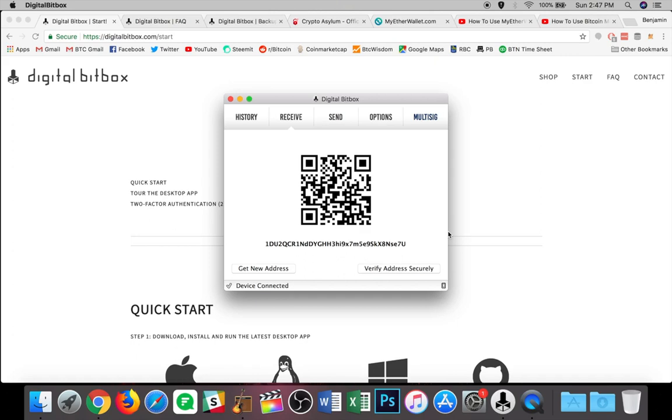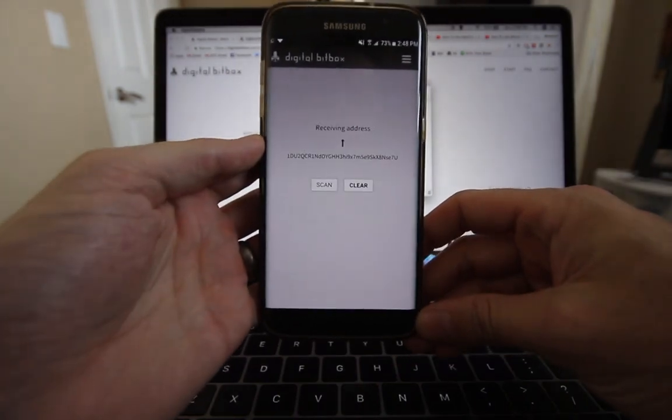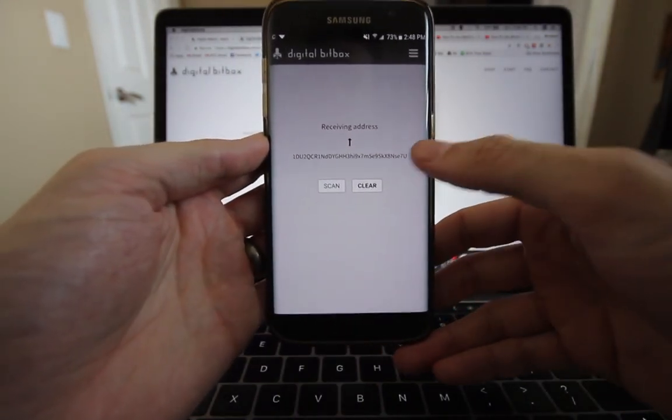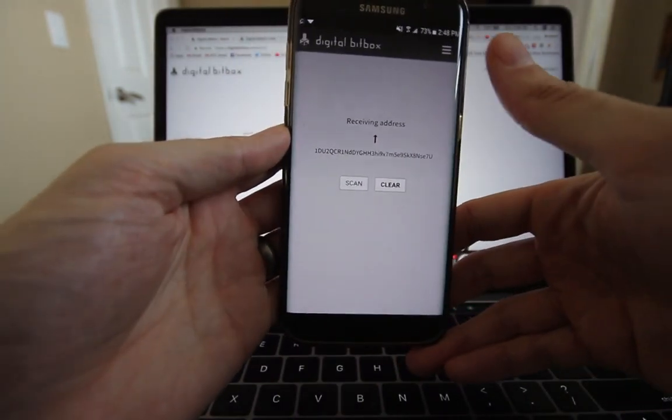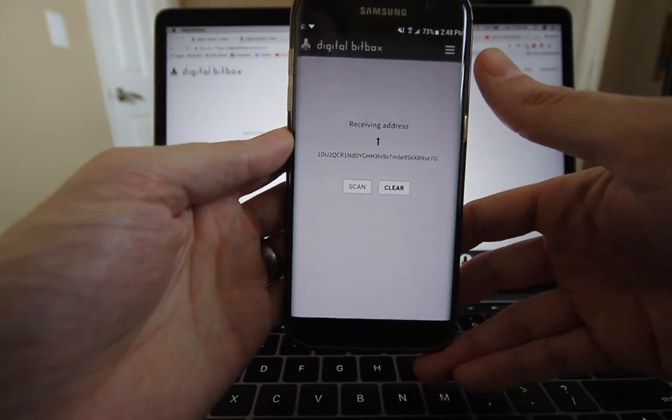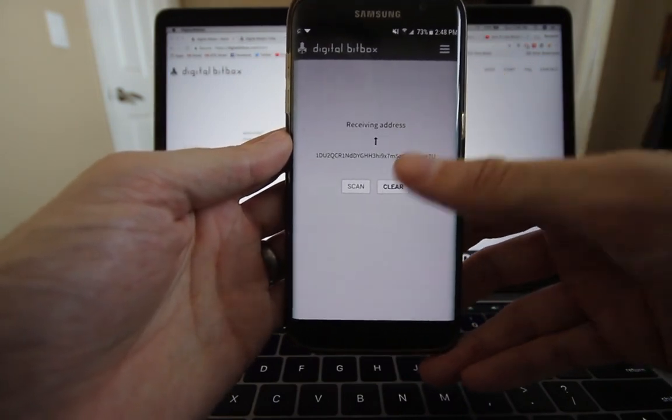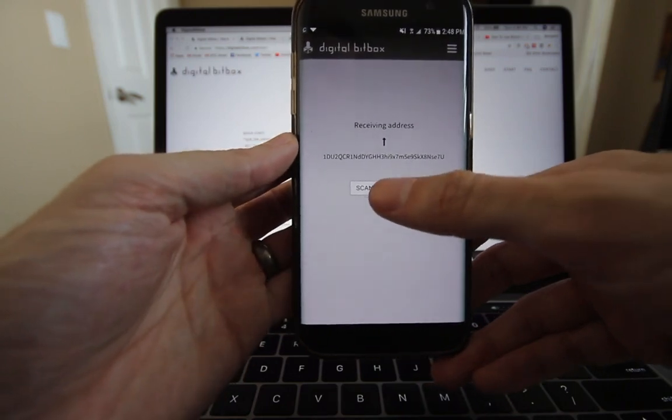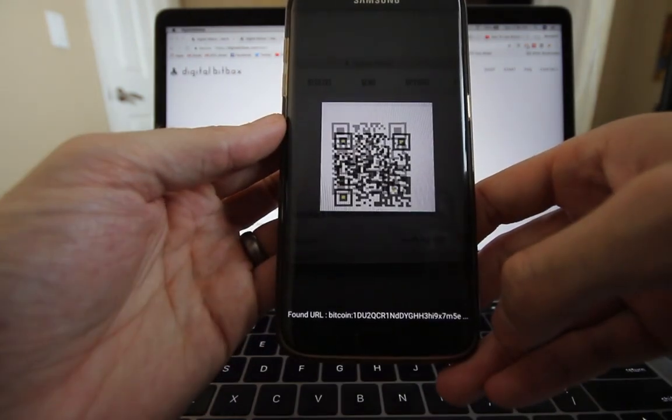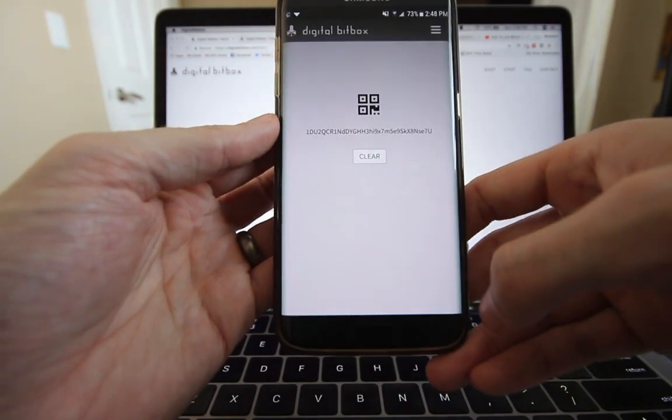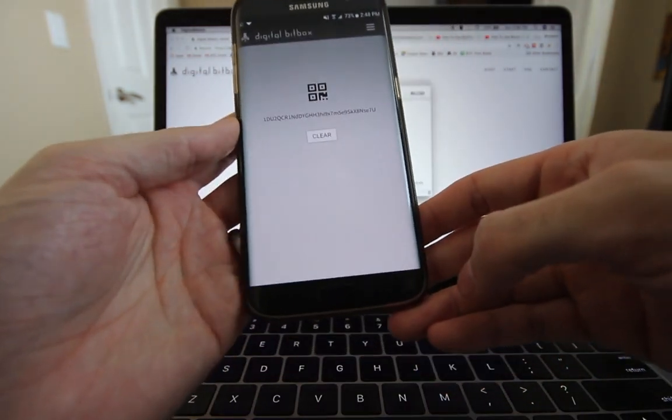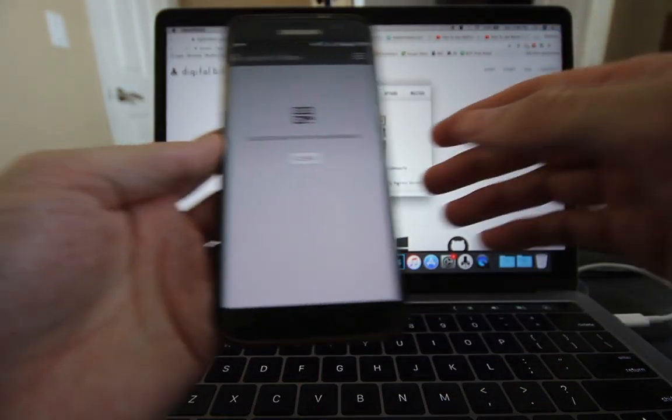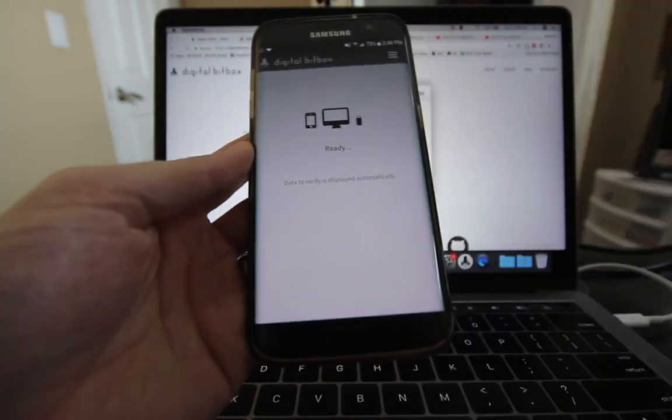So on other devices like the ledger or the trezor, they have a screen on the device itself so that you can confirm it is the correct address, but the digital bit box does not have a screen. So they've opted to have this pairing app. So let's just take a look at what this looks like on the device. So here on my screen on the computer, it says verify address securely. So what I can do is I can hit that button. And then on my phone, what we're going to see is it brings up the address that is on the computer screen. I can also hit scan and it will scan and verify that the QR code is correct as well.